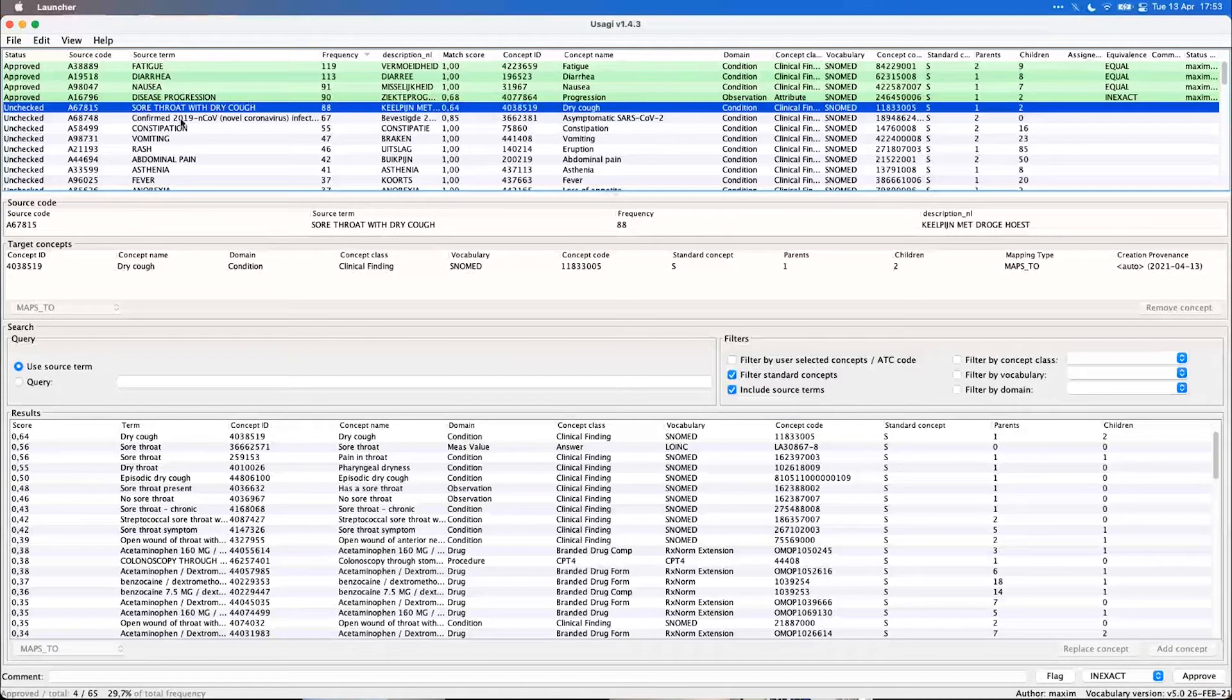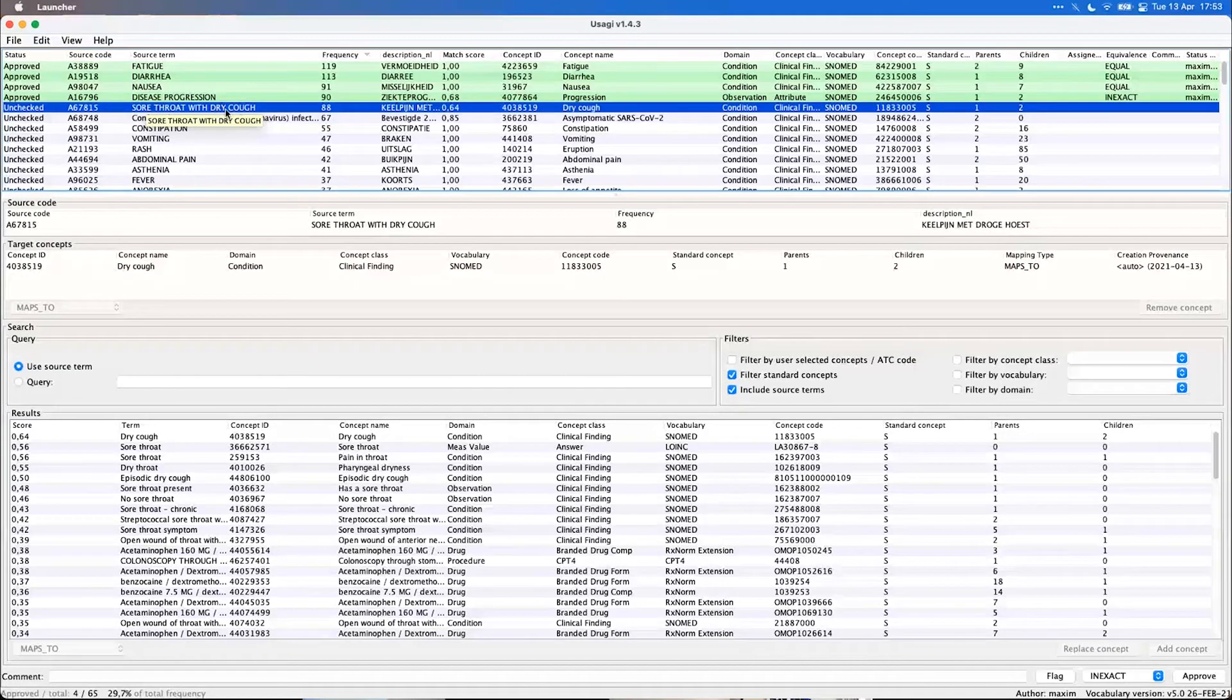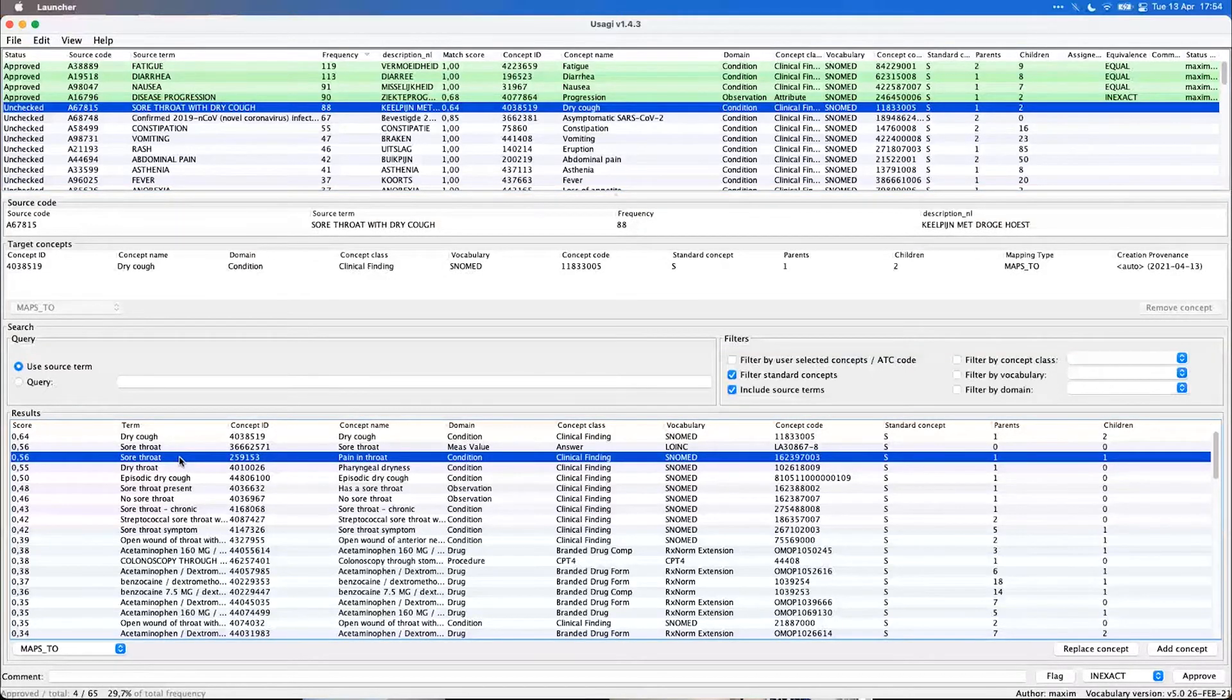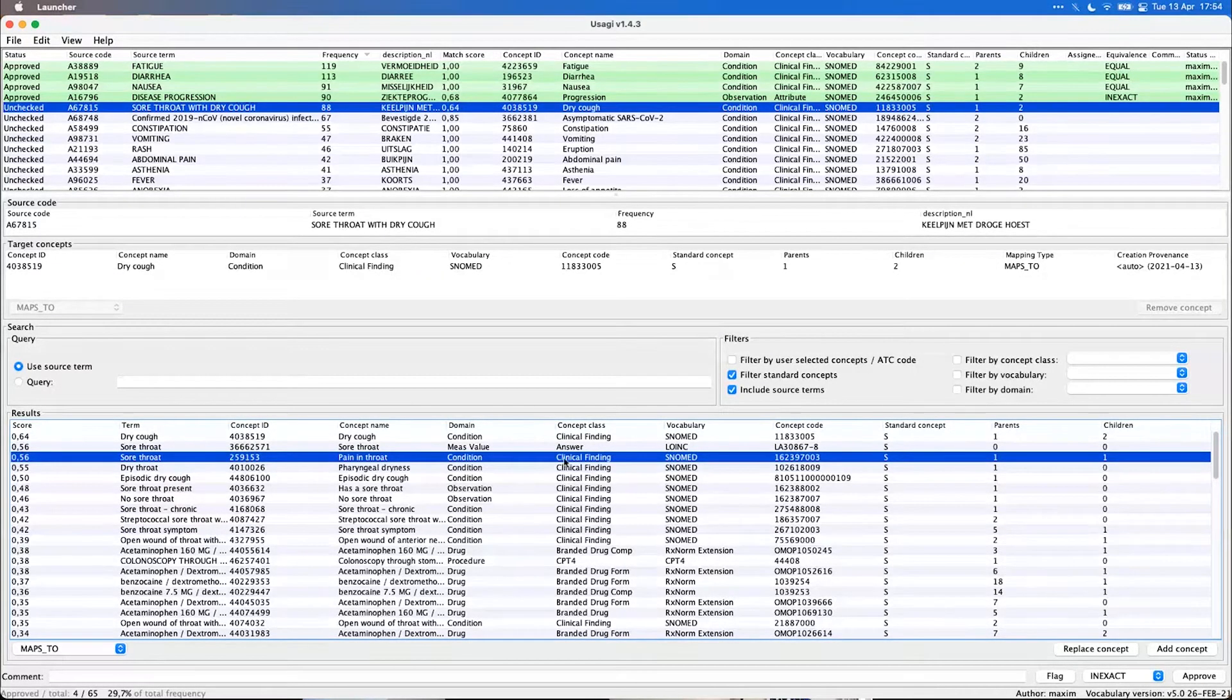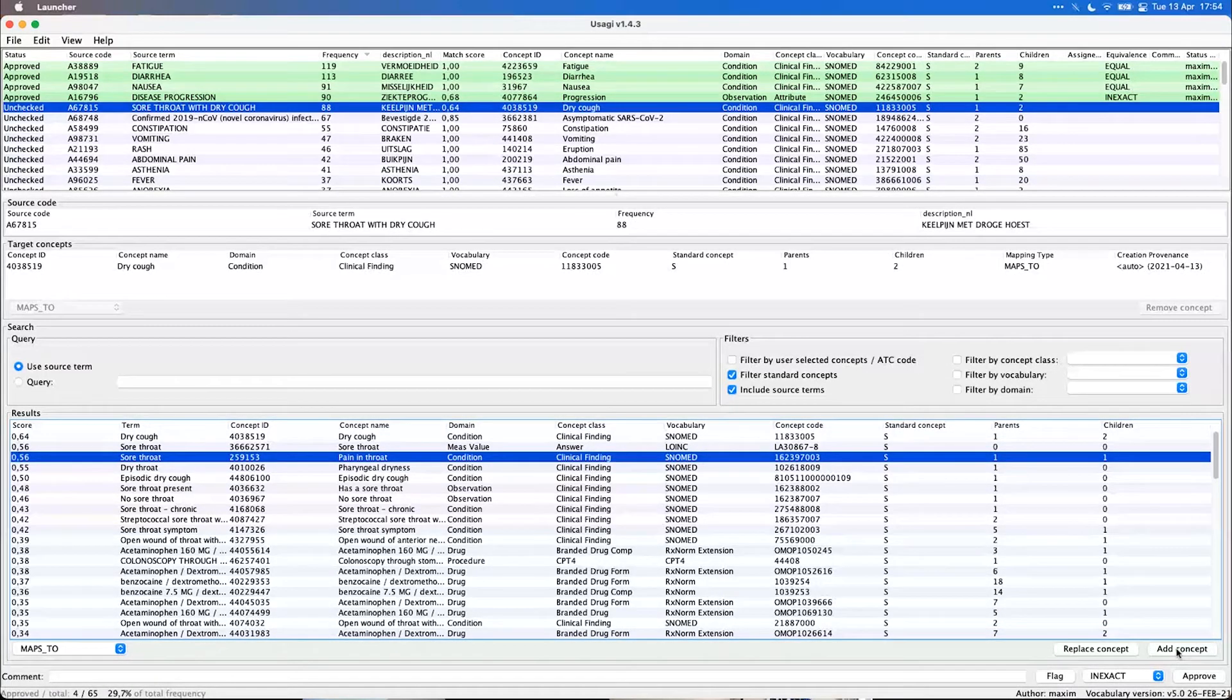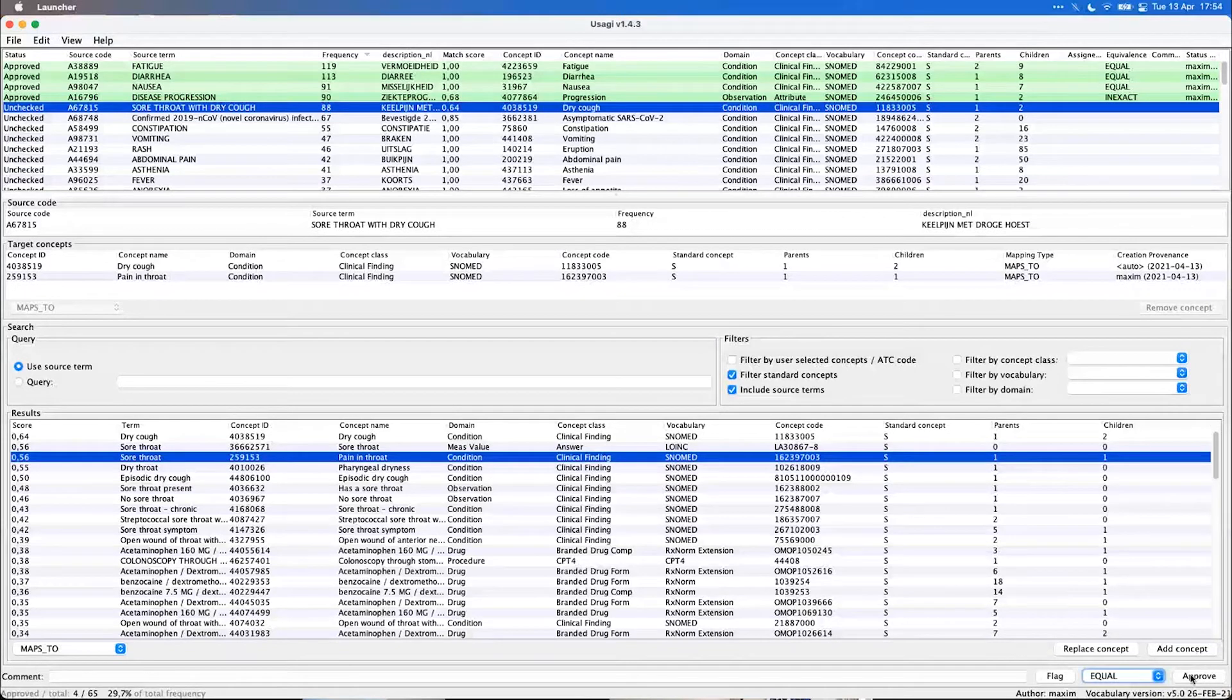Then the next one, also a bit more challenging. The source term says sore throat with dry cough, which Usagi matched to only dry cough. I can imagine we also want to map that to the sore throat. It should be a one to many mapping. We also can indicate that by just selecting that here. It's actually the third best match and say add that concept. So now we've got two targets and we can also approve that.